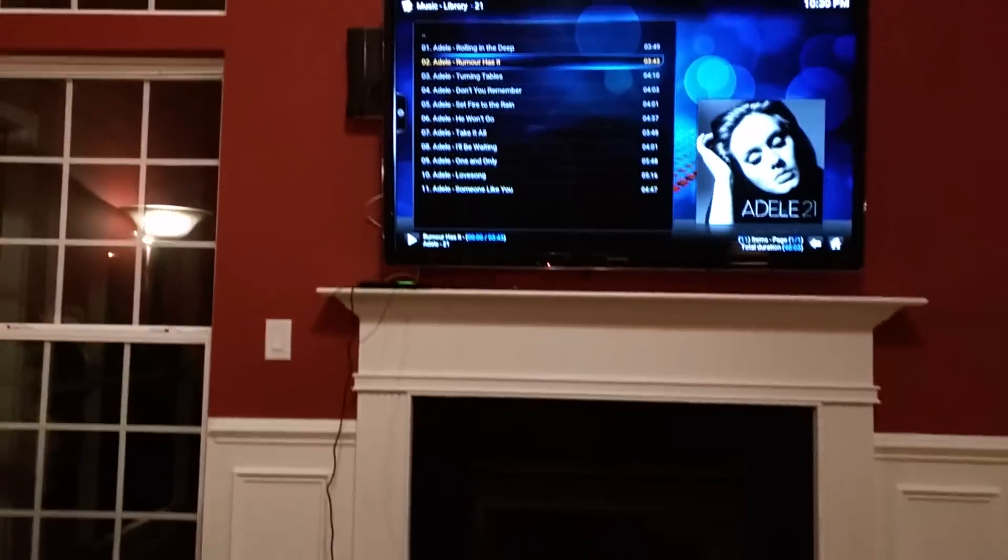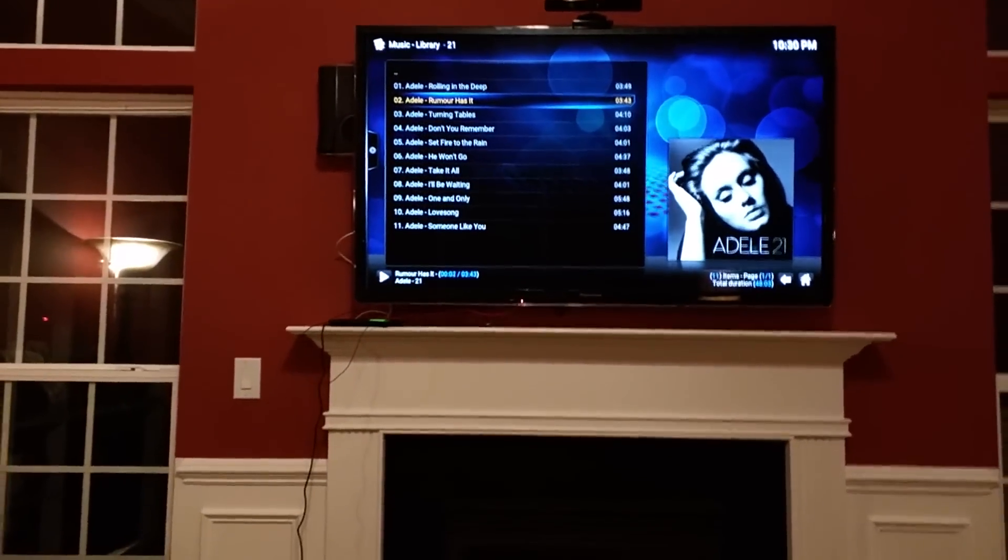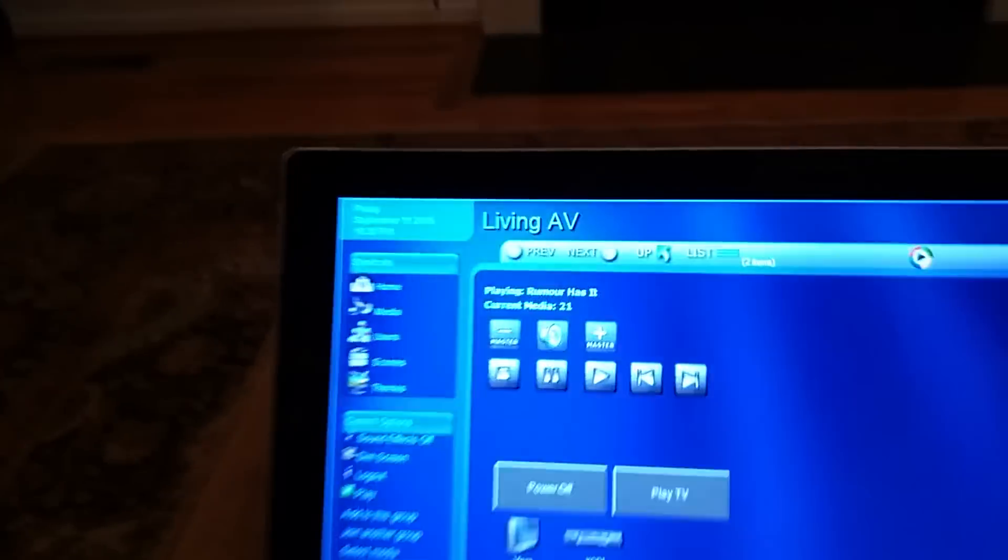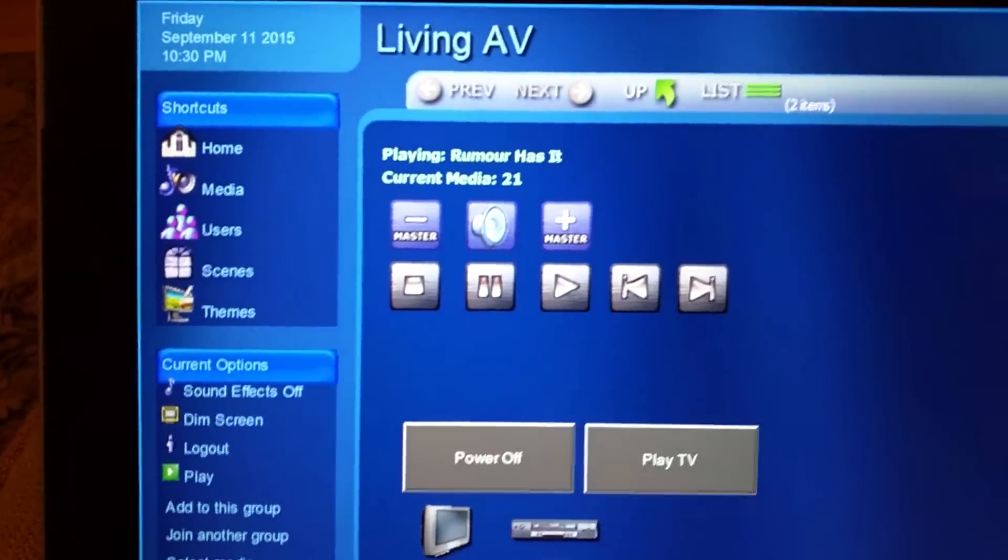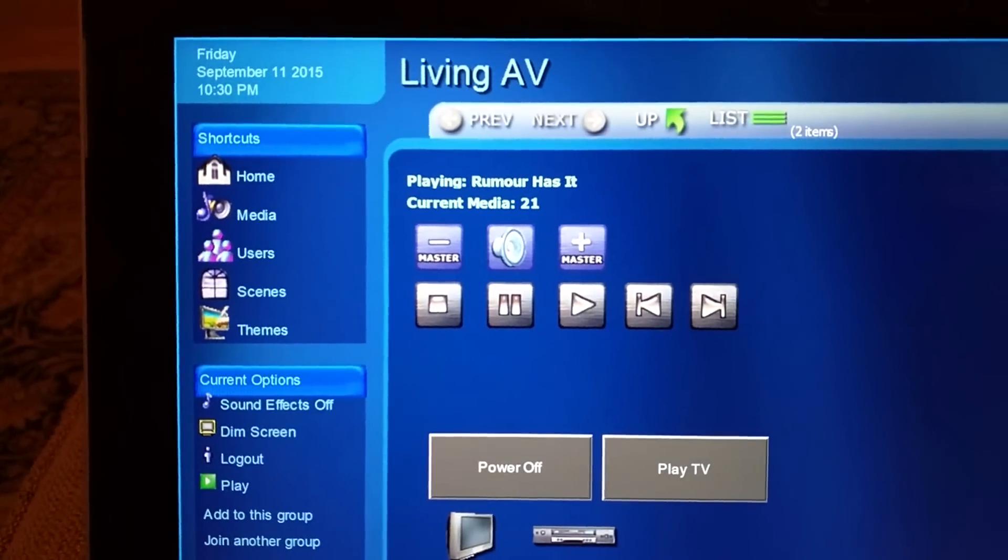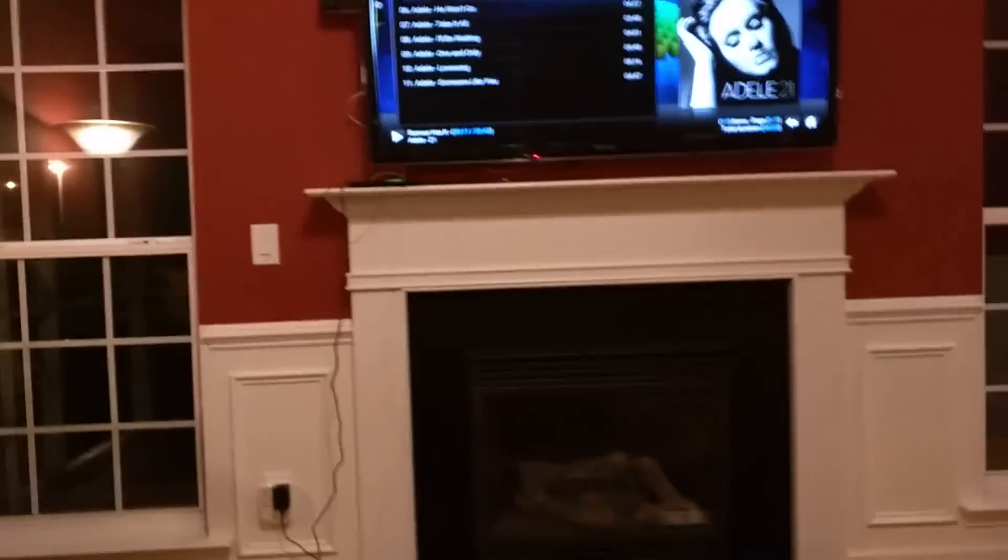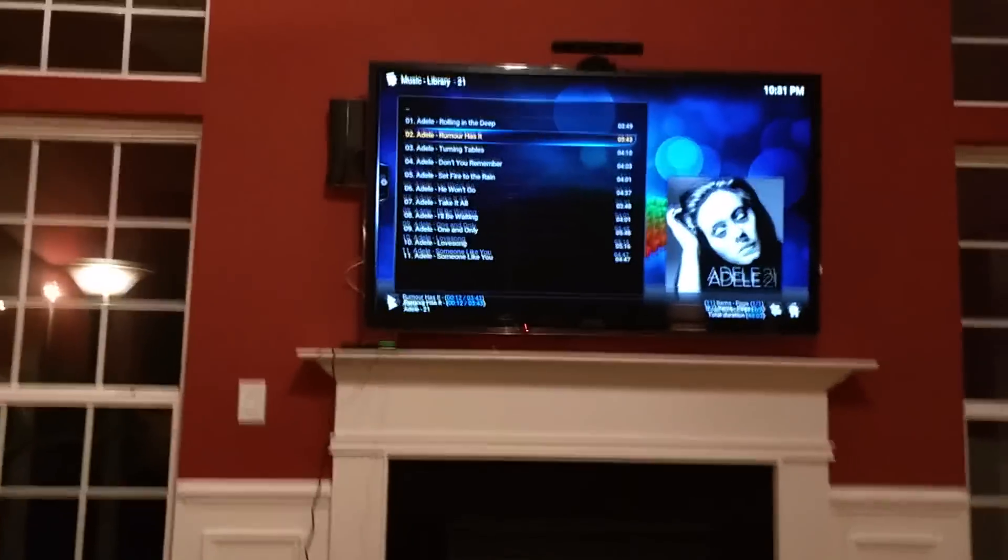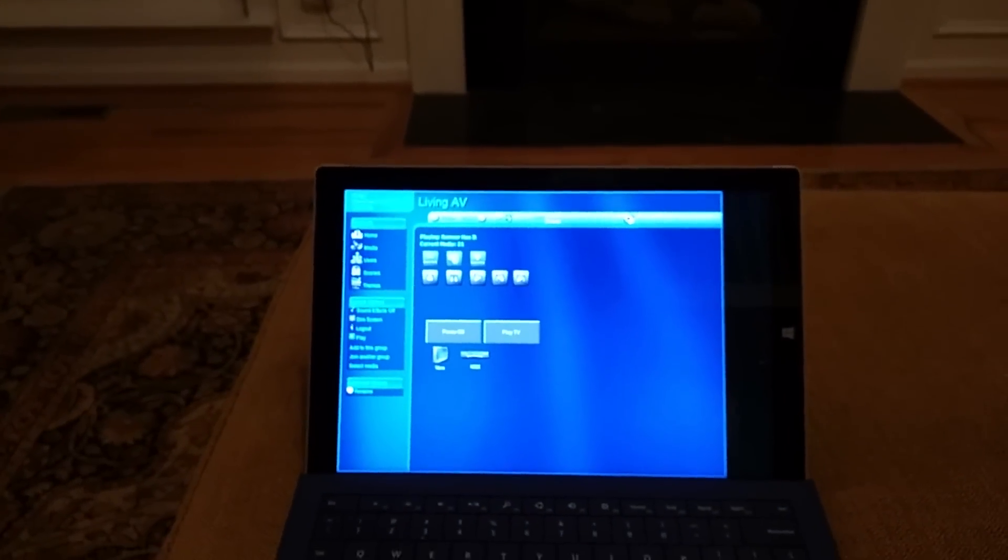All right, so that's playing on Kodi using the keyboard directly, but now as you can see, my home automation system knows that Adele 21 is playing in the living room, which is kind of cool. Not many systems can actually do that.